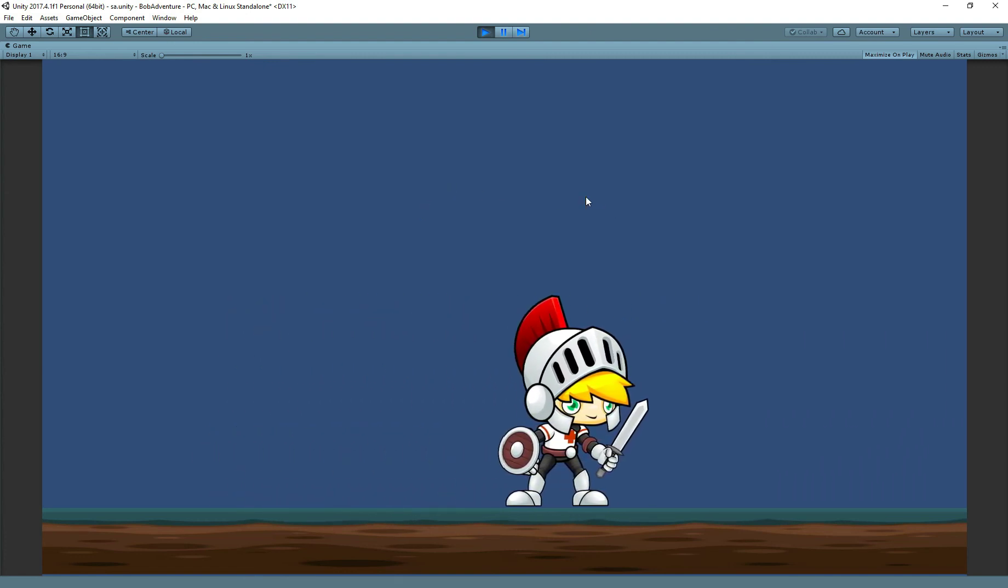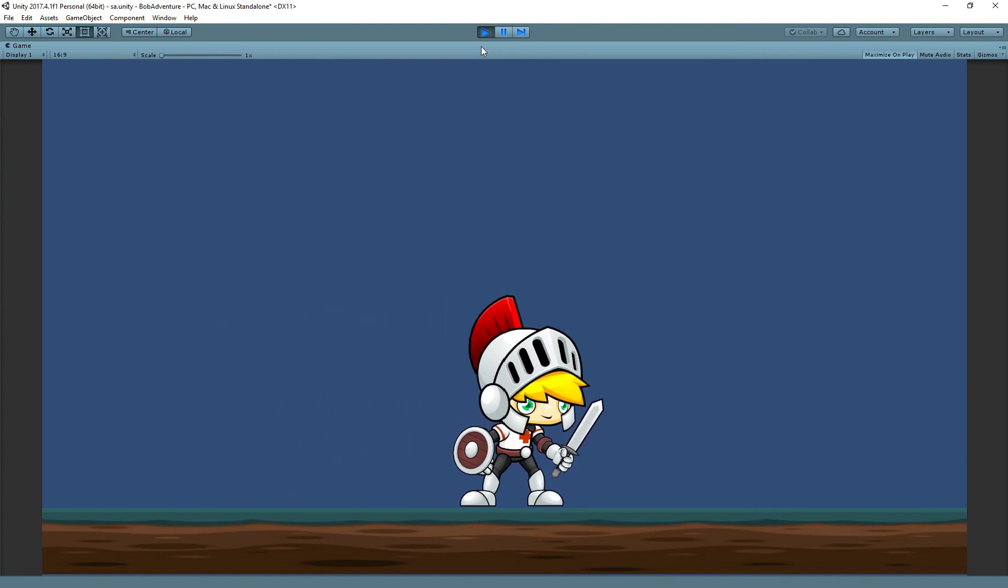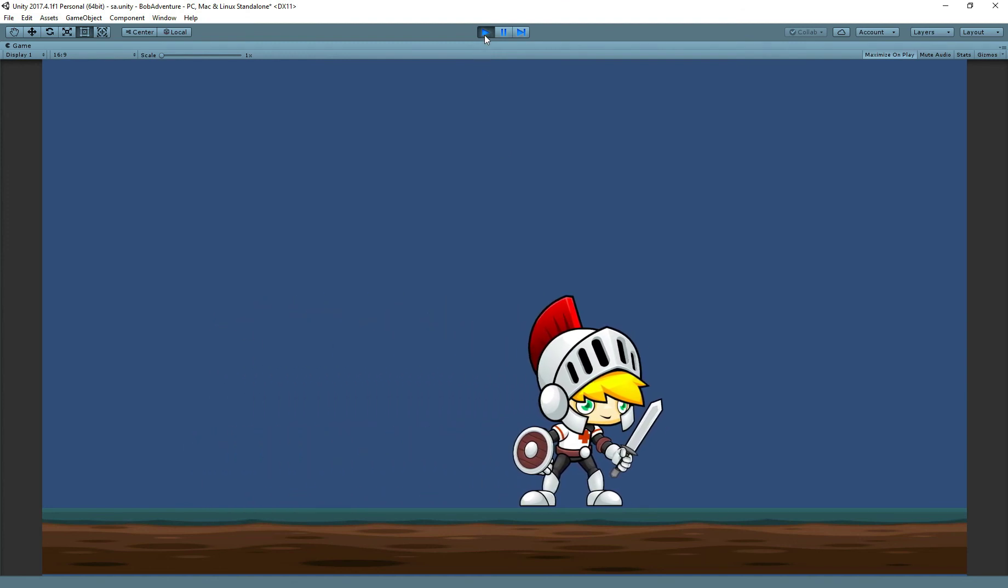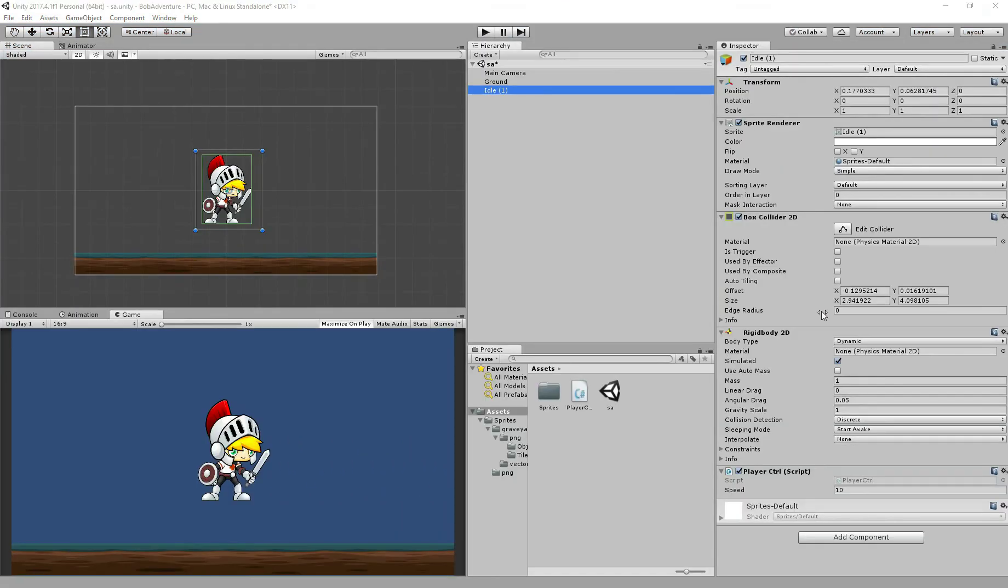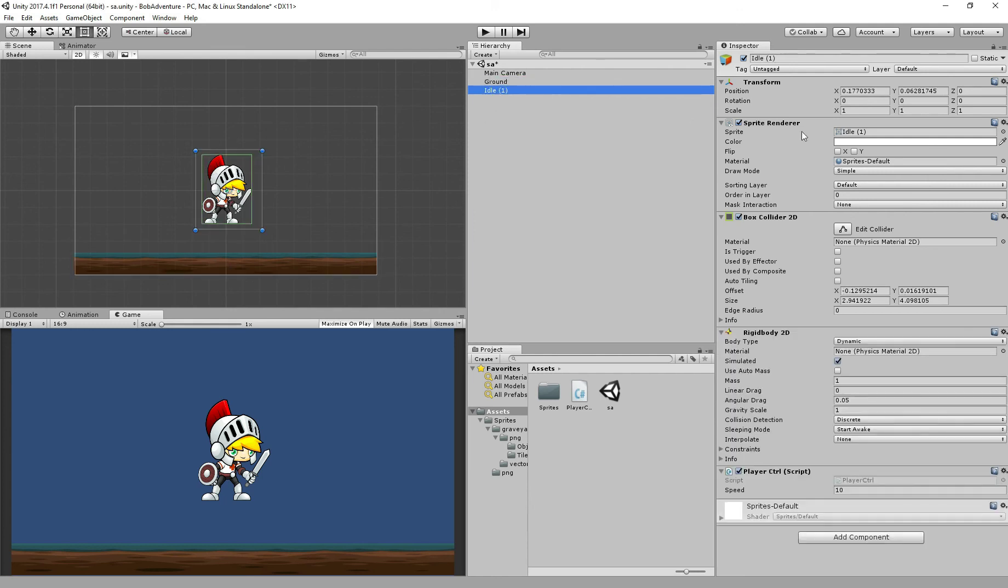In only 5 easy steps to make a character move. Let's recap everything. Step 1, we added the sprite to our scene view. Step 2, we add a box collider to detect collisions between the ground and our player, and we add a rigidbody, the body of our player.